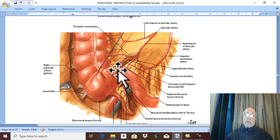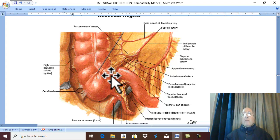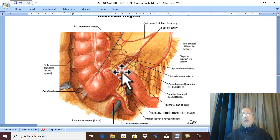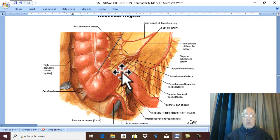The maximum age incidence is from 3 months to 12 months, which is usually the age of weaning. There is a high incidence of ileocecal intussusception during summer, due to the high incidence of gastroenteritis at that time.